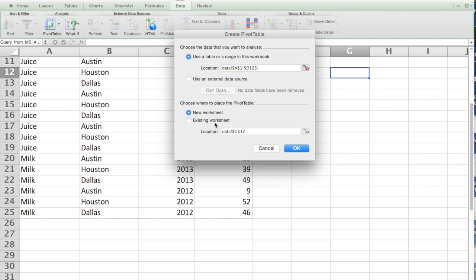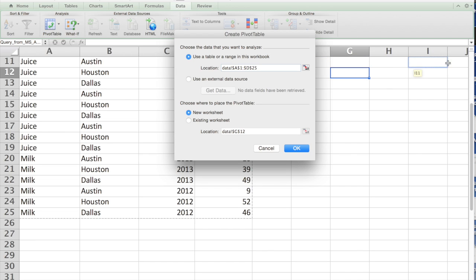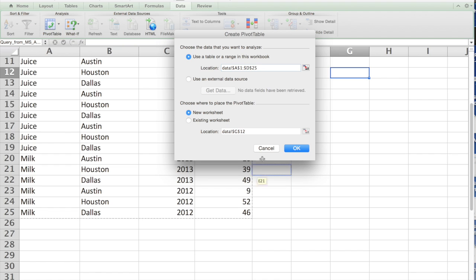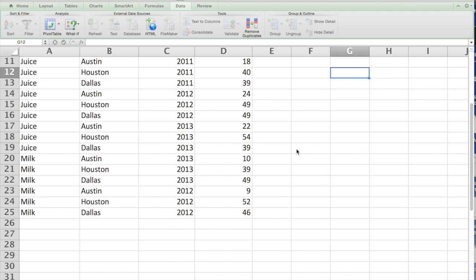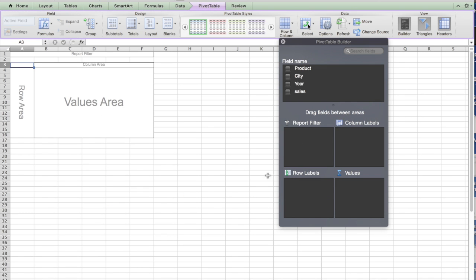You want it in a new worksheet or existing worksheet. If you click existing worksheet, you probably would like to see that pivot table format come up on the side. But let's say new worksheet and say OK.